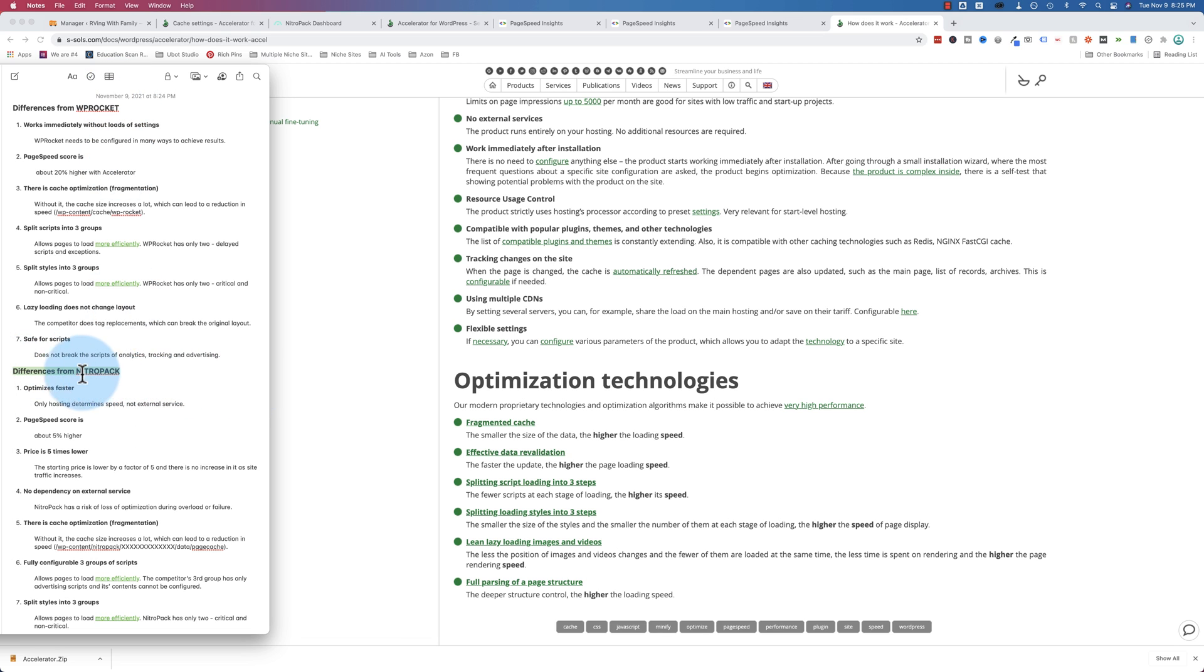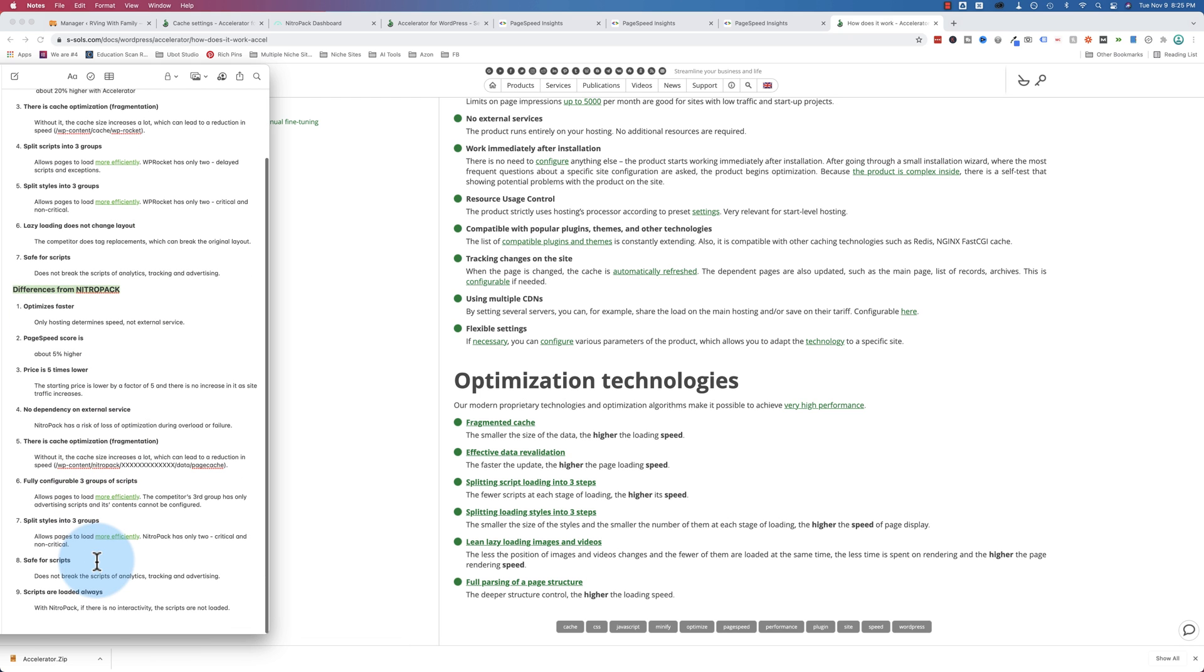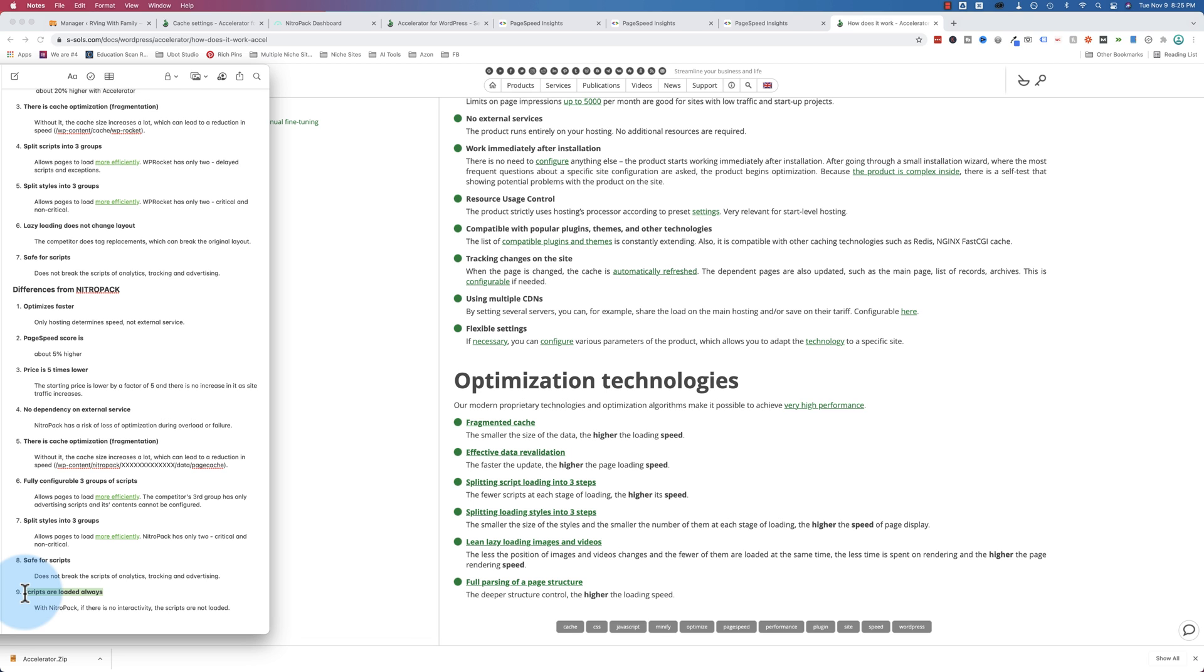And read through how it works so you can convince yourself and be convinced that they're not faking it. And also, a little bit of research has gone into this list right here, where we compare it to WP Rocket and NitroPak. Let's do NitroPak first, since we compared it to NitroPak in this video.